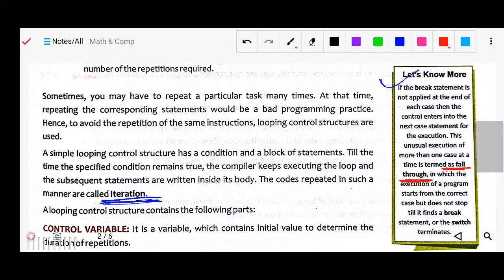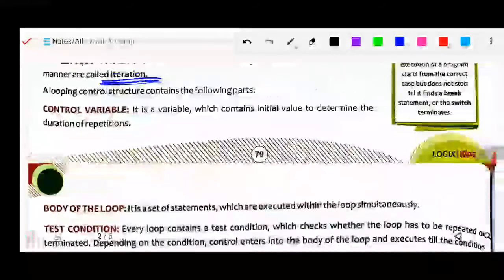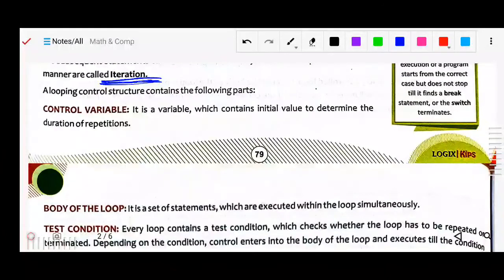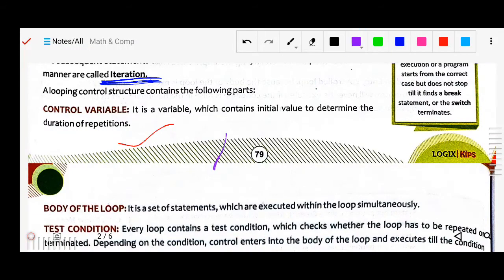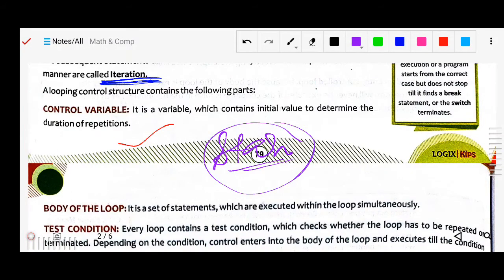Now in the looping control structure, there are specific parts. The first is the control variable — a variable that contains the initial value to determine the duration of repetition. Just like when running rounds, first you fix the starting point — that starting point is the control variable. We have to determine the initial value from where we will start.